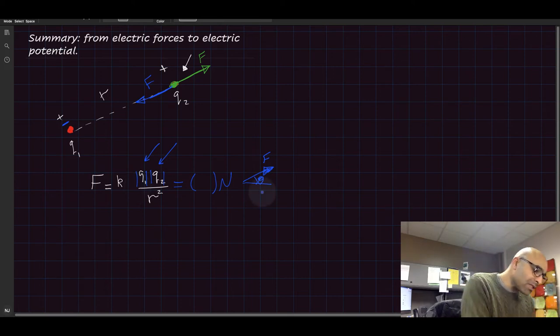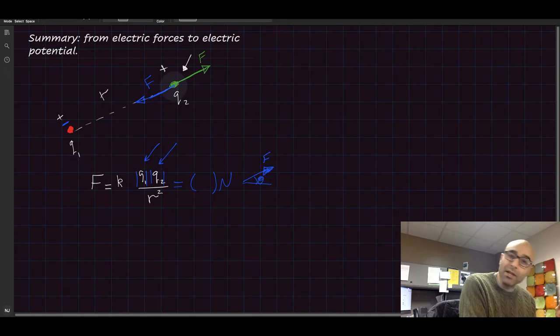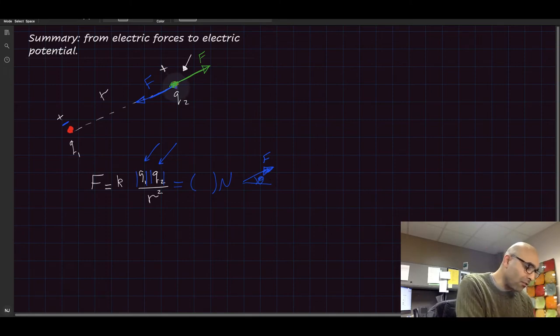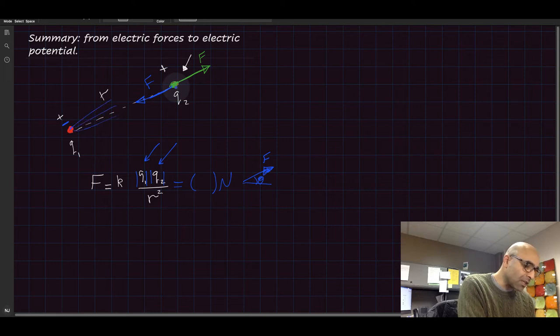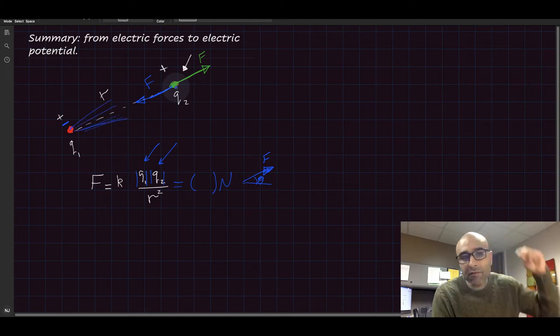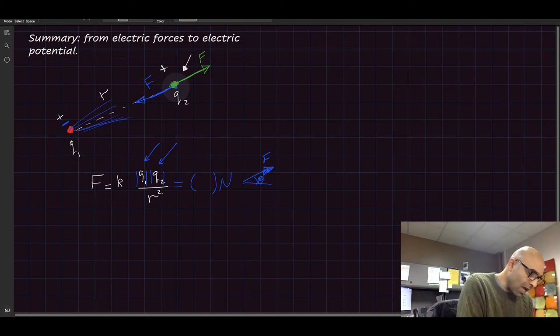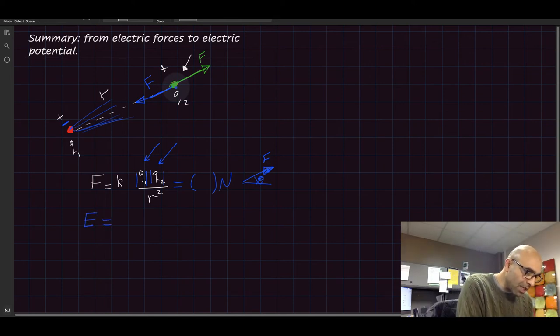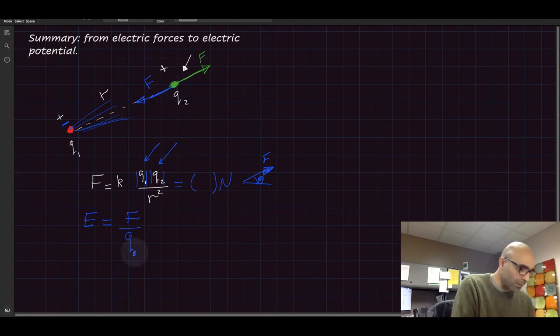Now, this charge, the force coming from this charge is because this charge here spits out electric field lines and electric field lines influence other charges. And the definition of the electric field is simply equal to the force acting on any charge, let's call it q0.